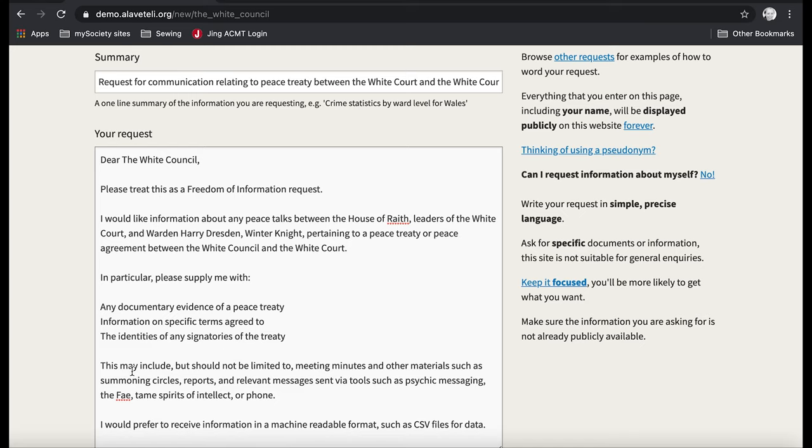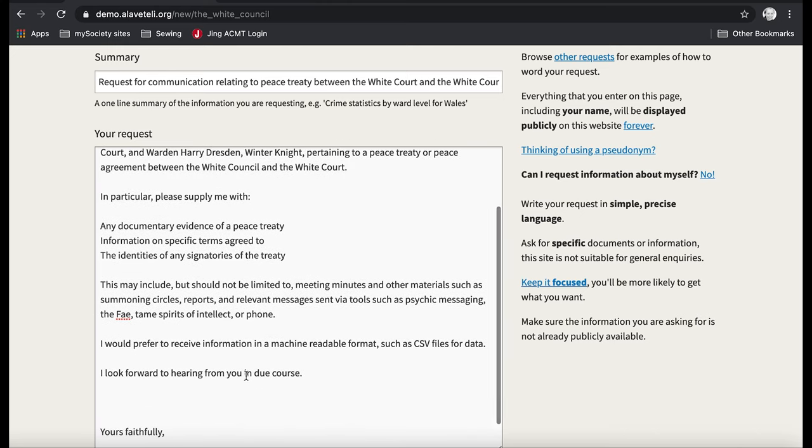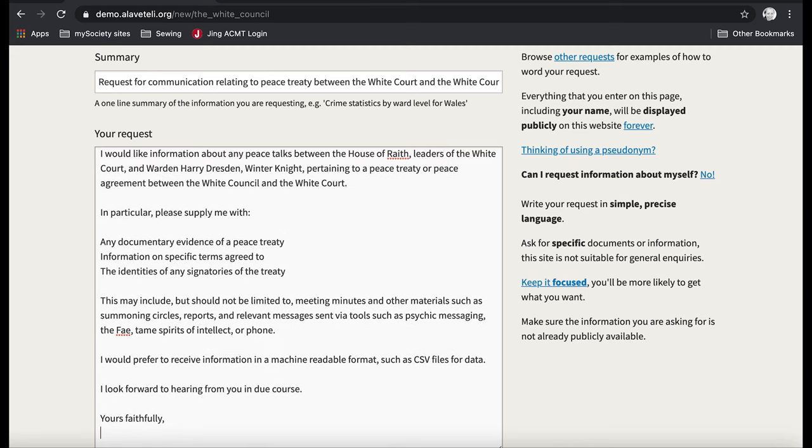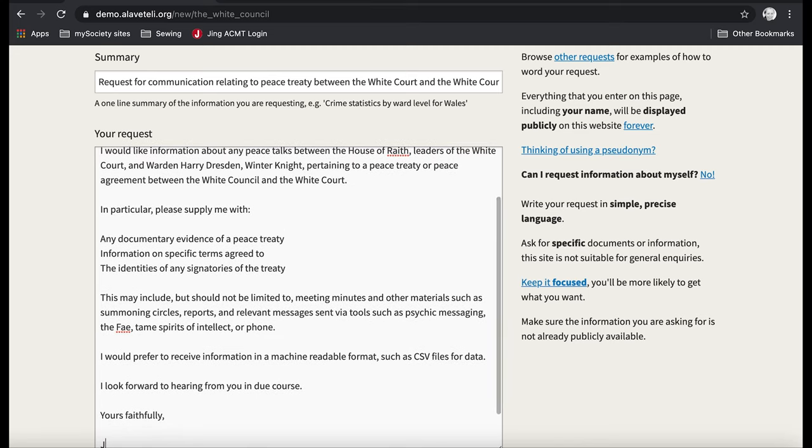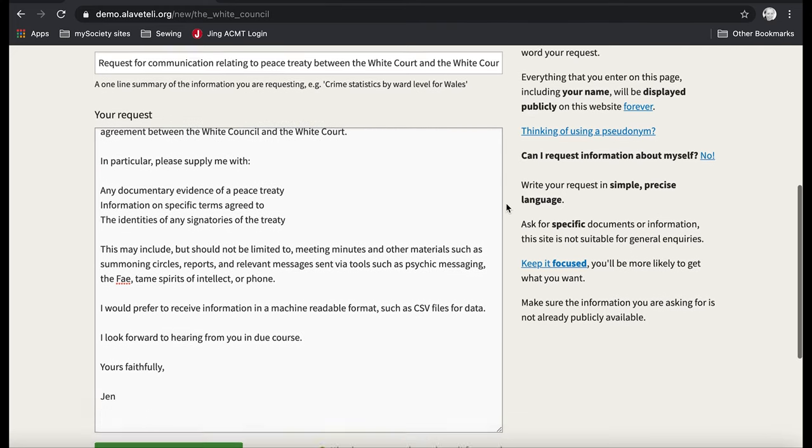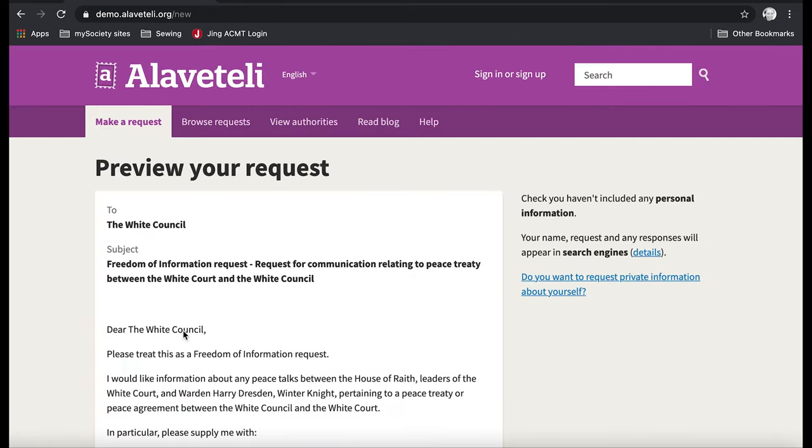And I've specified what type of information I'm expecting to see relating to this. And now all I need to do is sign my request there.